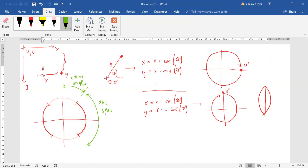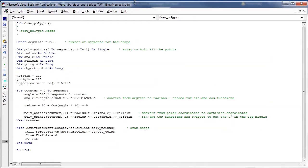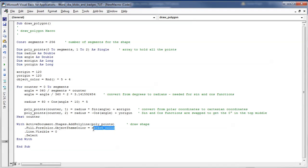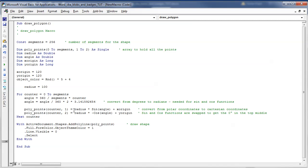I'll jump to the blobs and badges tutorial, delete everything, and open the macros. As you can see, the macro is fairly simple — it fits on one page. We have a number of segments constant, which sets how many segments the polyline will have; we use this as the array size. We have the radius and angle, which we just talked about. We don't need the object color or the wavy radius variation — I'll set the radius to 100 and move it outside the loop as a constant. Then we convert from polar to Cartesian coordinates and draw the polyline.